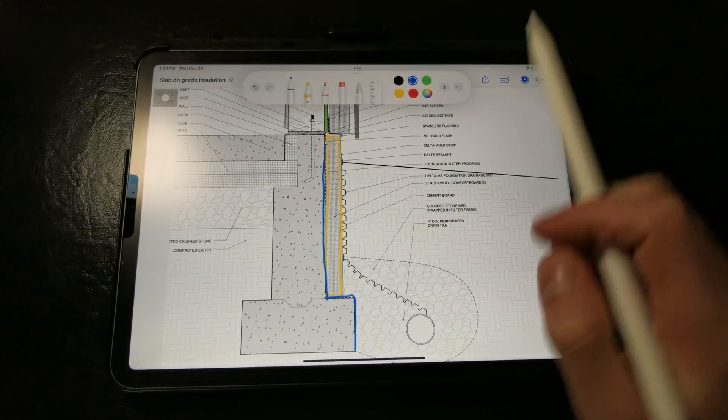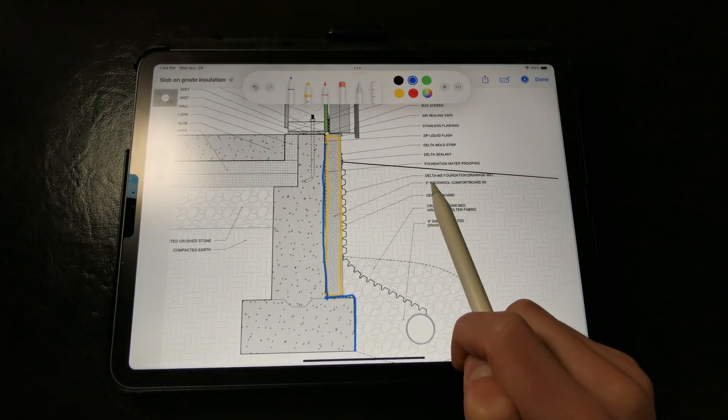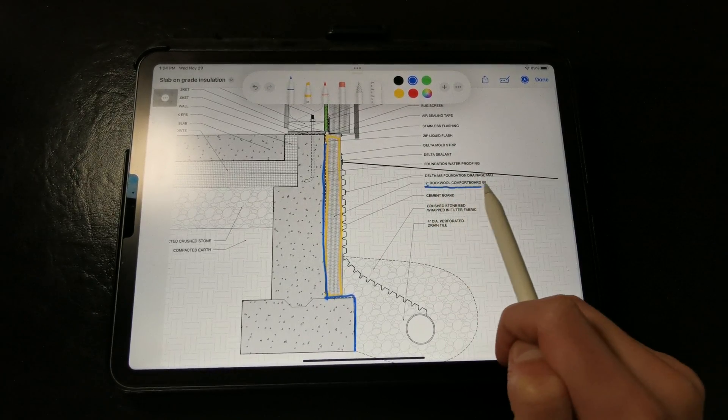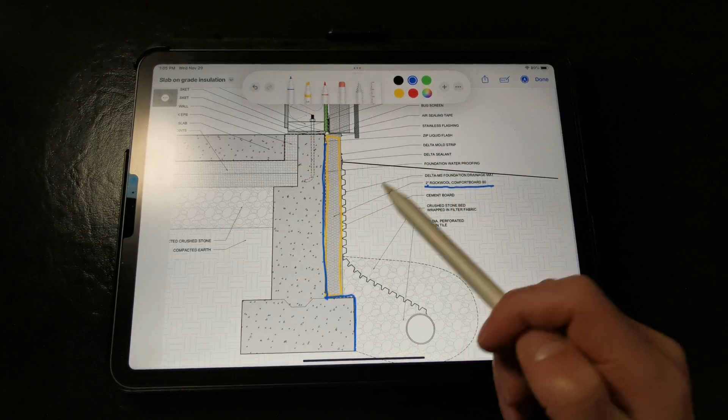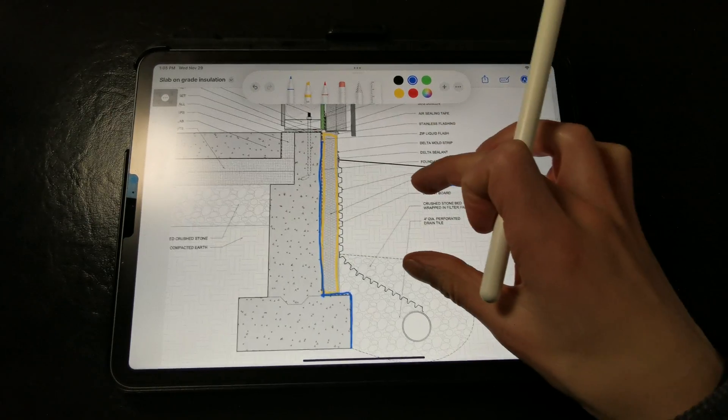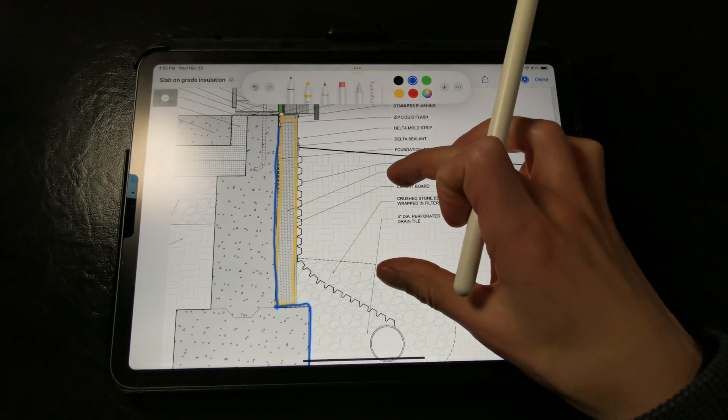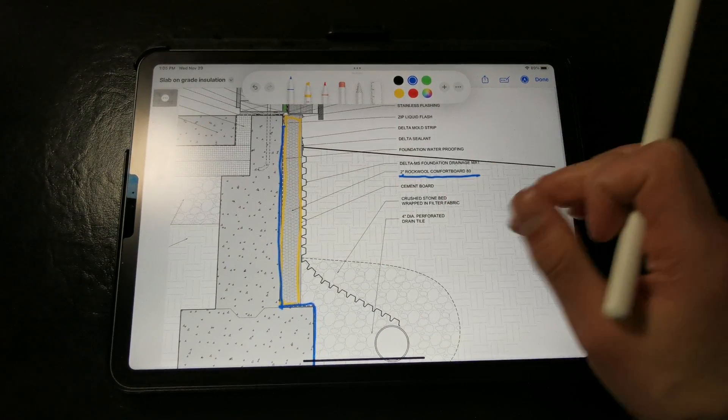we're calling out Rockwool Comfort Board here. We want to make sure that whatever rigid insulation we're using is resistant to water and moisture, as well as insects.